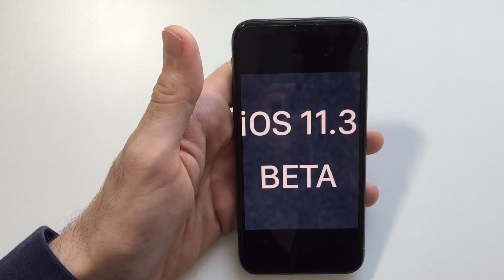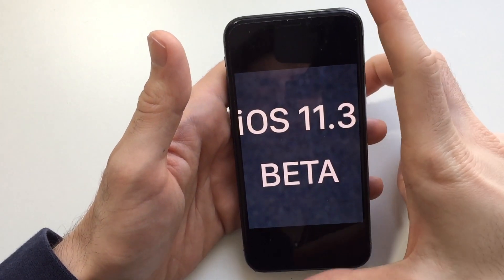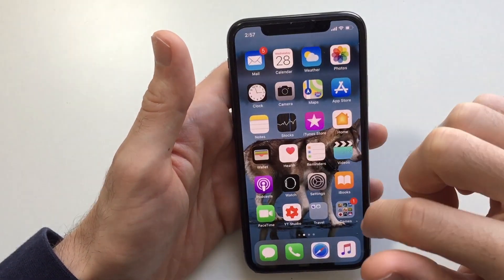Hey, what's up guys, it's Fantec here on another video. In this one I'm going to be showing you how to install beta on your iOS device — specifically iOS 17.3 beta 3. As always guys, stay tuned.